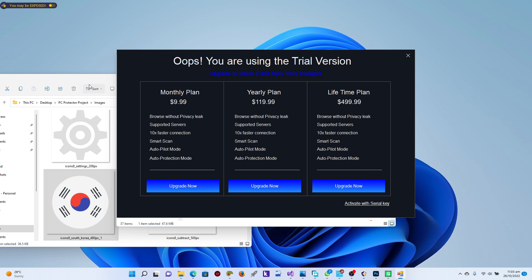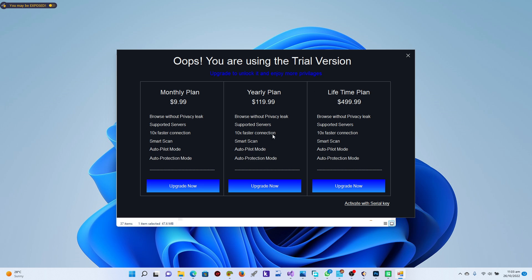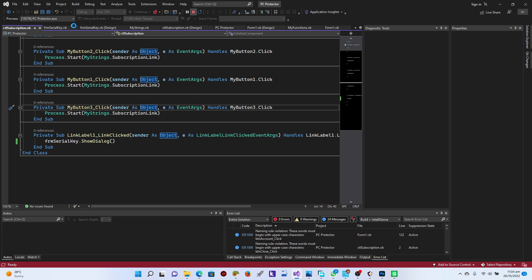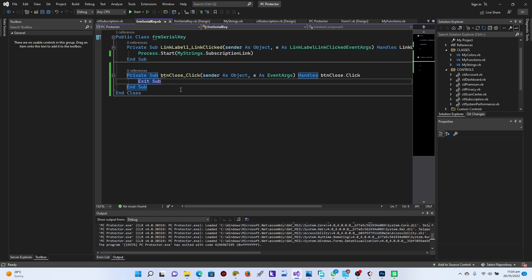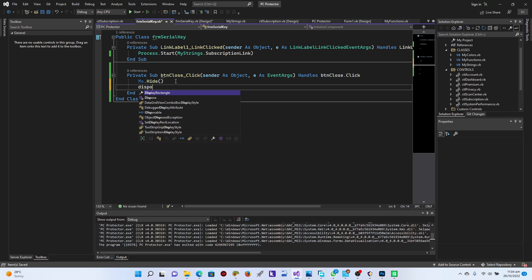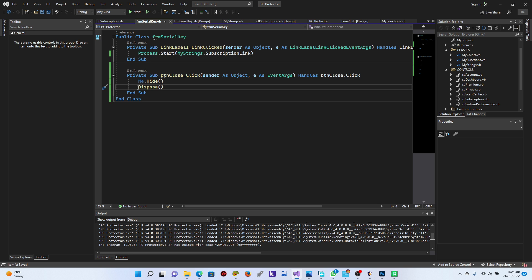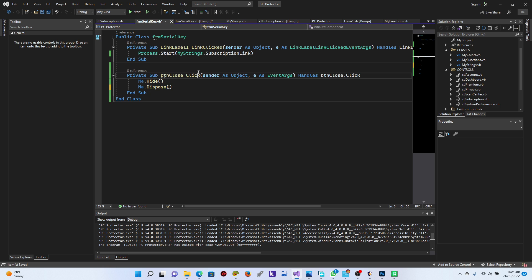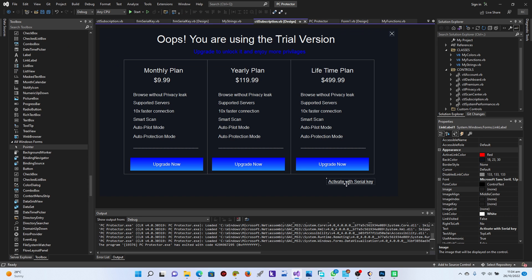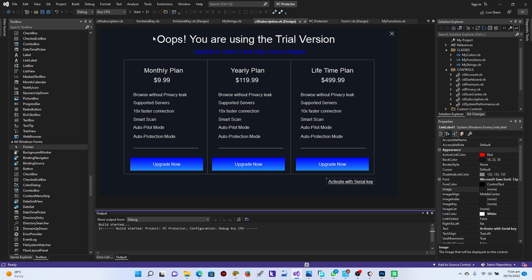Excellent. So whilst we have this, we are good to go. It says 'You are using the trial version' — click on 'Activate with Serial Key', there you go. We can't move the form though, so we need to fix that. Also the Exit Sub is not working. To fix that, go to the settings, and instead of Exit Sub use Me.Hide and then Me.Dispose — exactly like that.